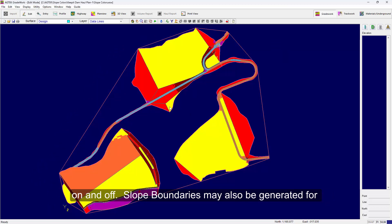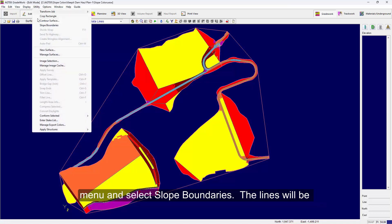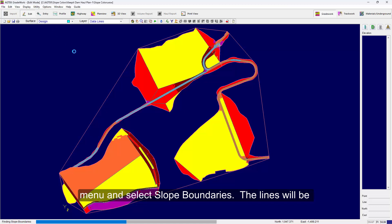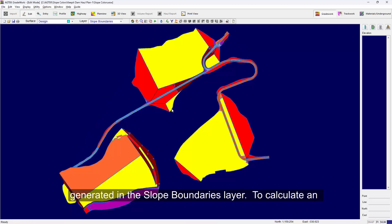Slope boundaries may also be generated for calculating the areas of the slope ranges. Select the Utility menu and select Slope Boundaries. The lines will be generated in the Slope Boundaries layer.